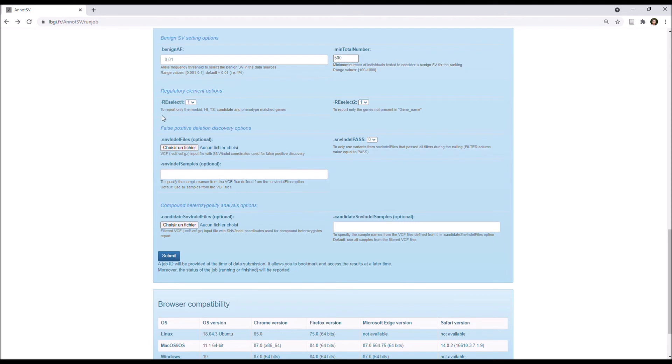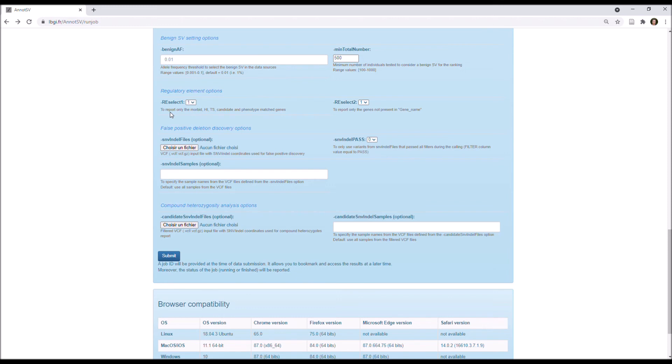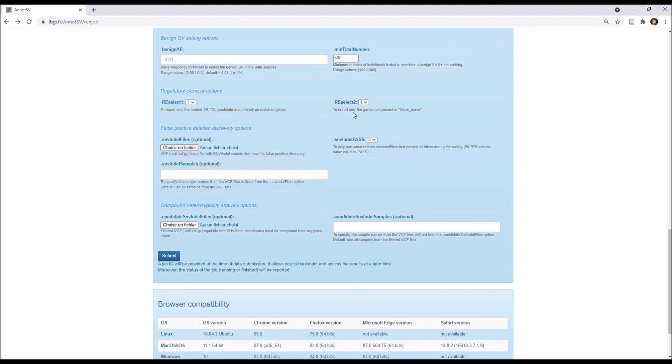Well, you also have options specific to the regulatory element, so AnnotSV reports the list of the genes whose regulatory elements are overlapped by the SV, and since overlapping so many regulated genes is a problem, AnnotSV restricts, by default, the report of the regulated genes to highlight the most relevant ones, I mean to explain the patient's phenotype. So, by default, only the morbid, haplo-insufficient, triplo-sensitive, candidate-on-phenotype-matched genes are reported, and also, by default, only the genes not present in the gene-name column in the output are reported.